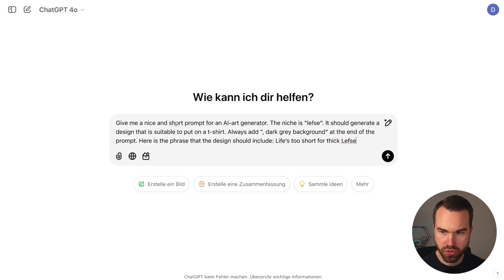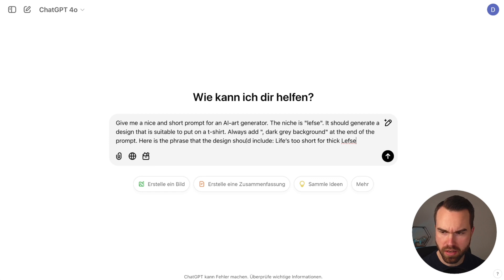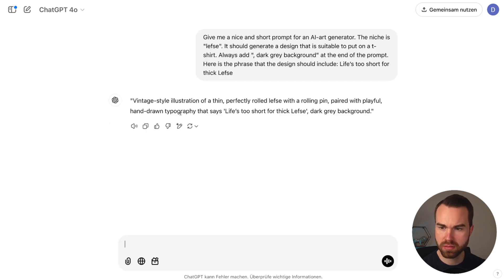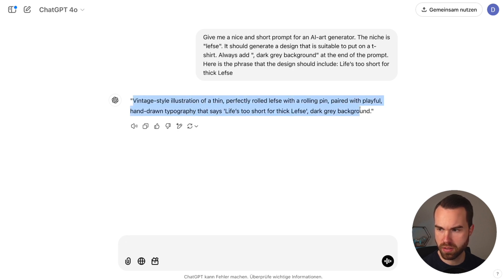The ChatGPT prompt is: 'Give me a nice and short prompt for an AI image generator. The niche is Lefse. It should generate a design suitable to put on a t-shirt. Always add dark grey background at the end of the prompt. Here is the phrase: Life's too short for thick Lefse.' You can just swap out the phrase and niche. The result describes 'a thin perfectly rolled Lefse with a rolling pin' — very specific, which is great. Let's copy this prompt and go to Ideogram.